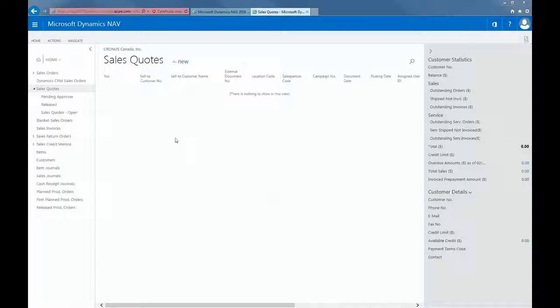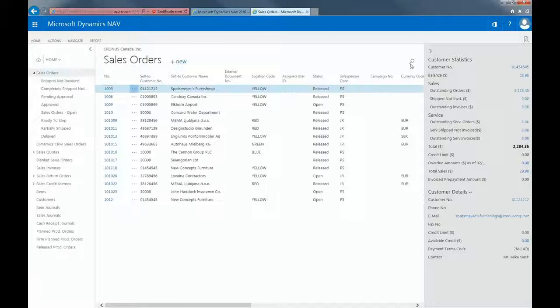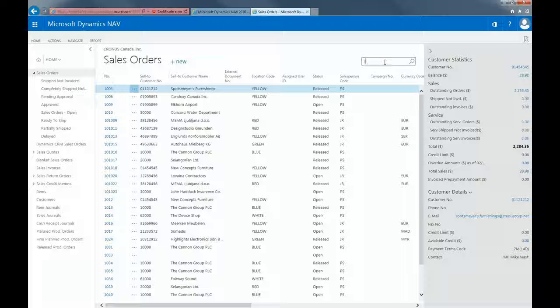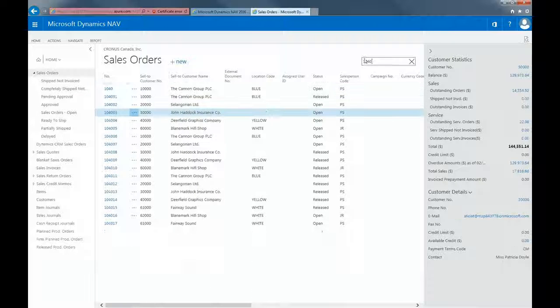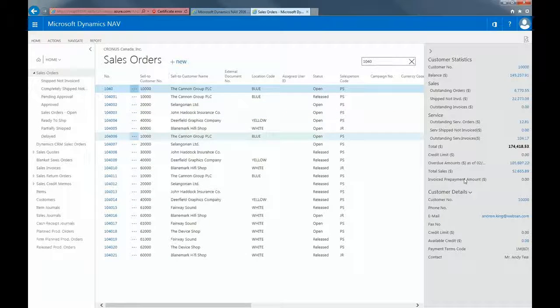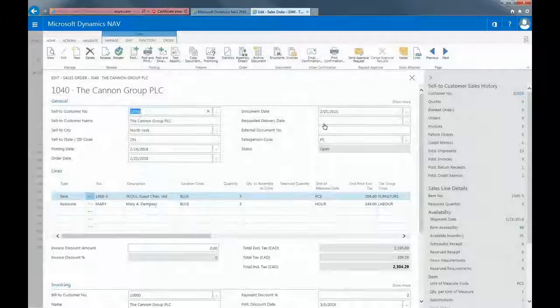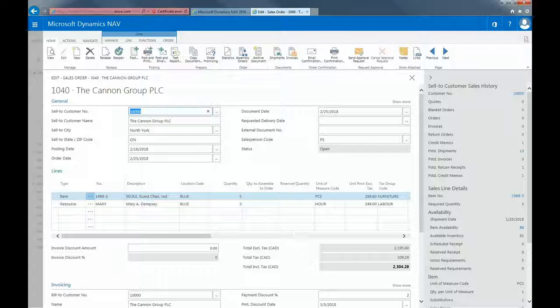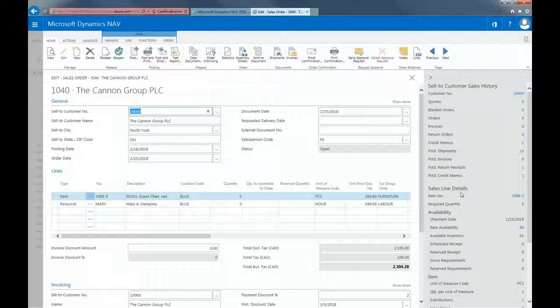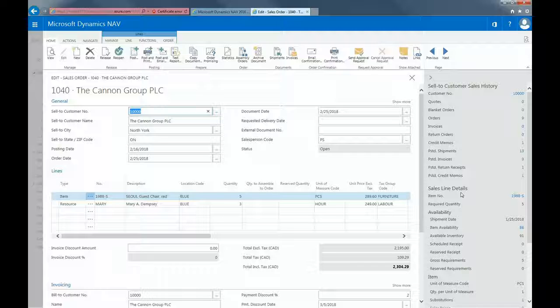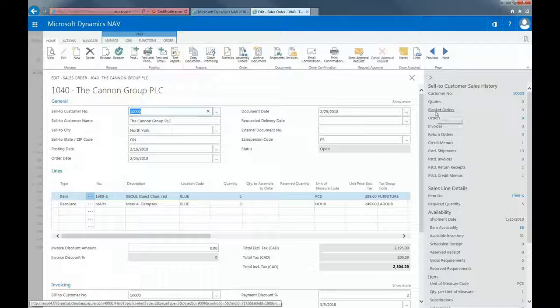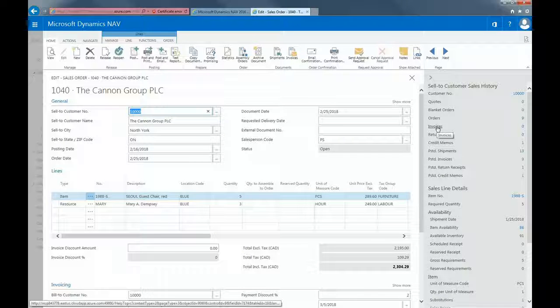If I open my list of sales order and search for the sales order that got created, here it is. On the right navigation pane, you can see a bunch of detail pertaining to the customer and sales line. I'm able to see how many quotes, blanket orders, invoices, and so on that we've created for this customer.